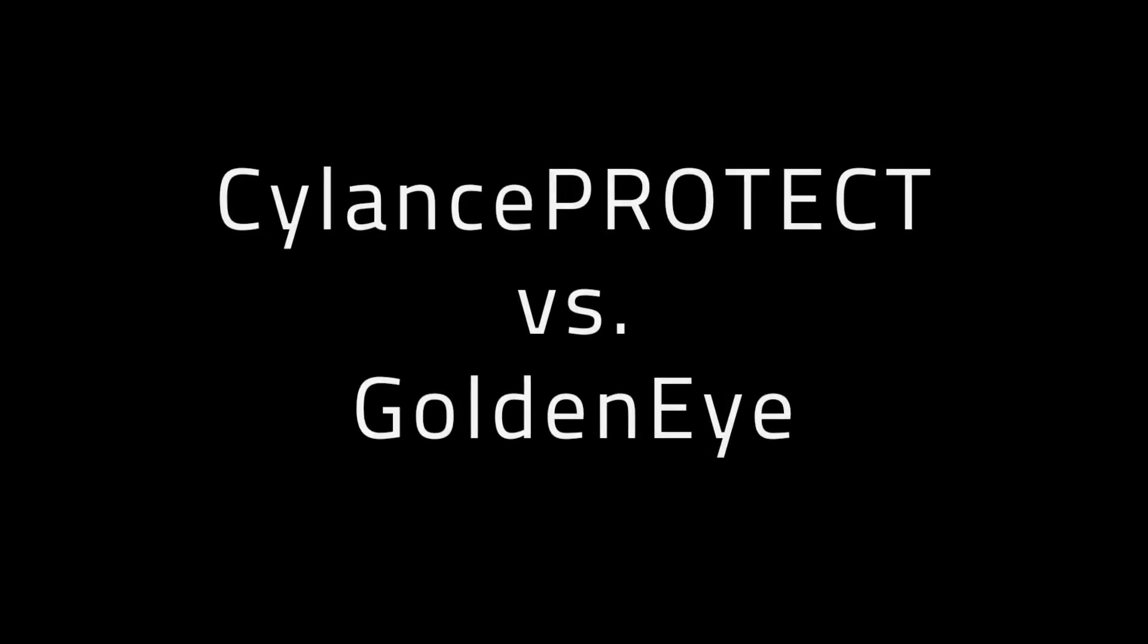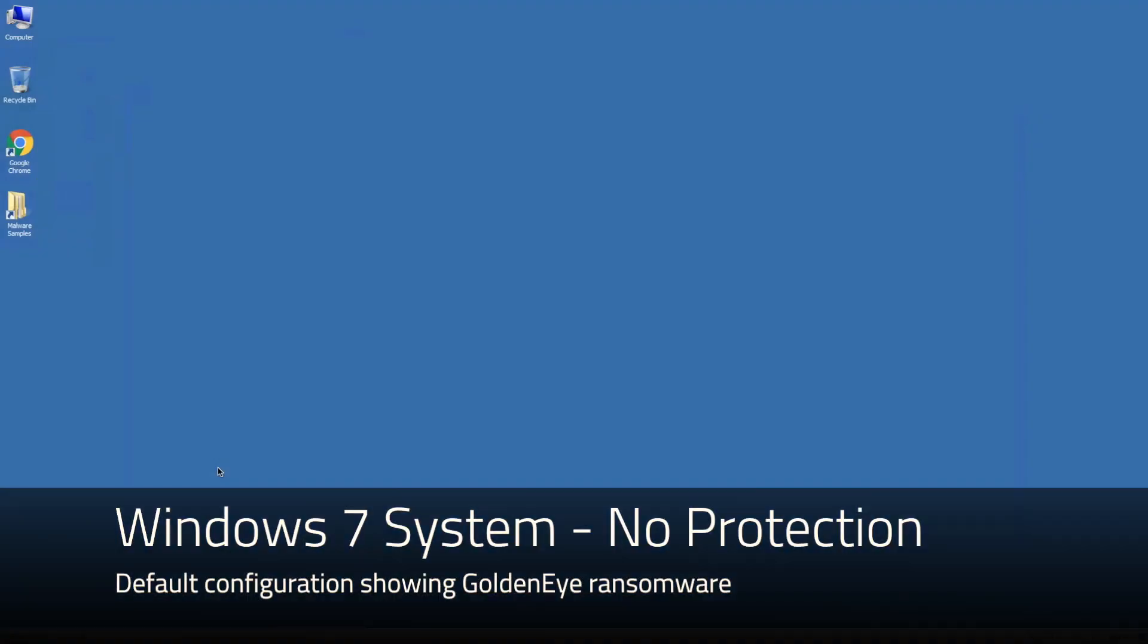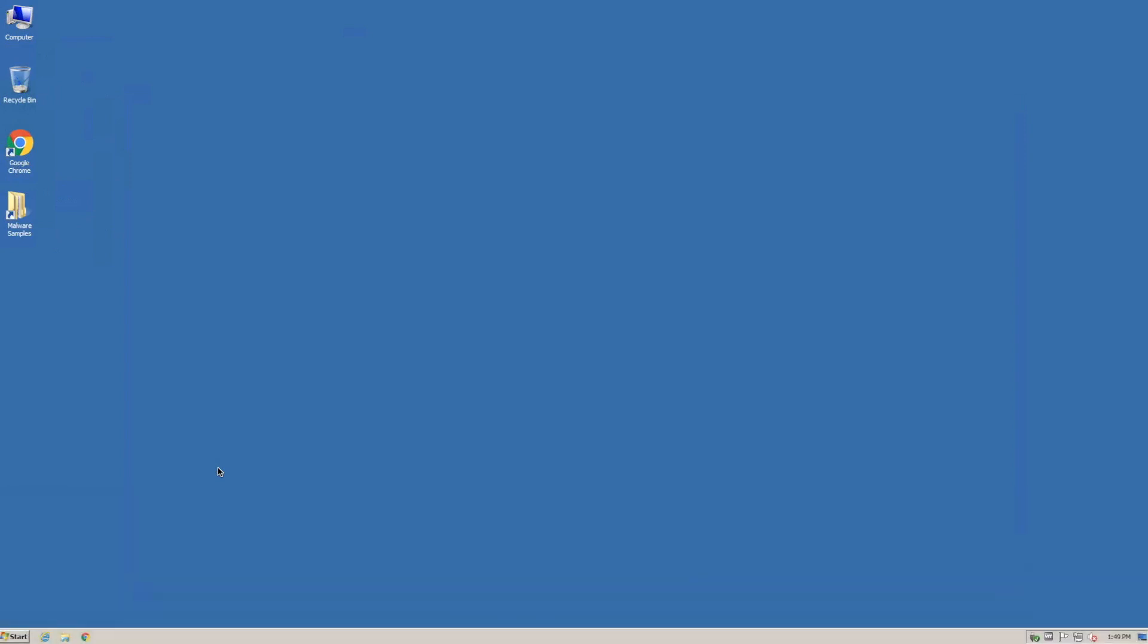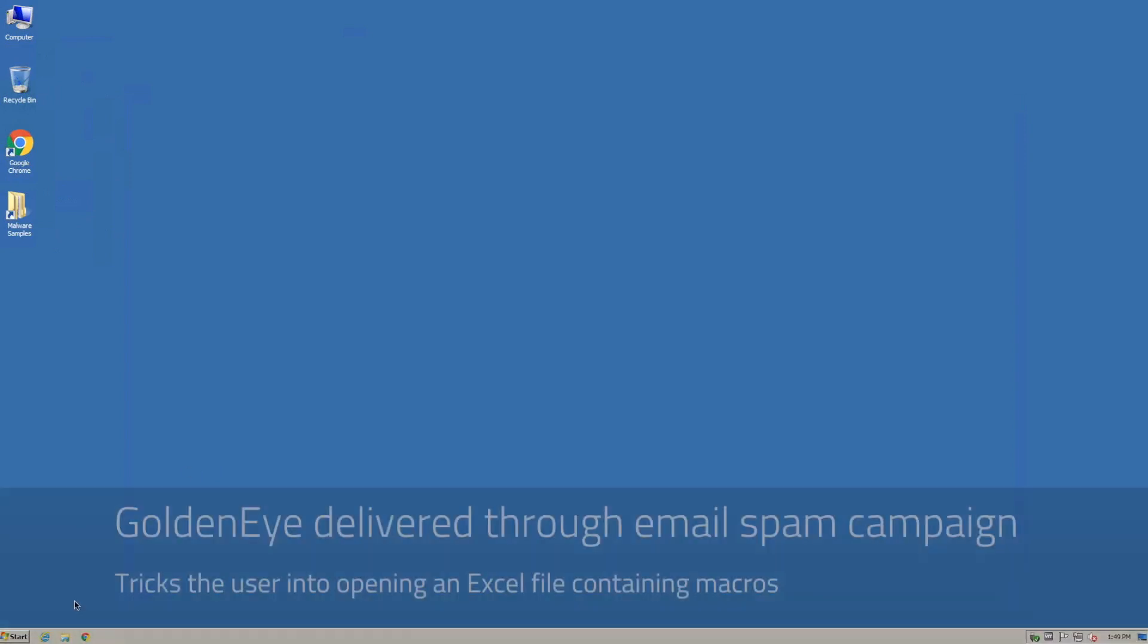In this video we're going to take a look at the latest GoldenEye ransomware. We begin by taking a vanilla Windows 7 system without any sort of protection on it.